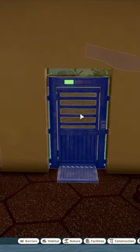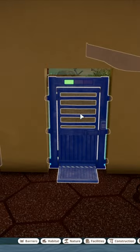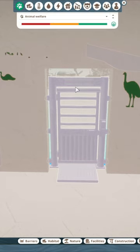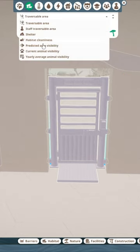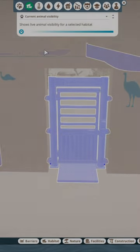Next up, click on a habitat. Press H, then click on the habitat tab. Finally, make sure you select current animal visibility.